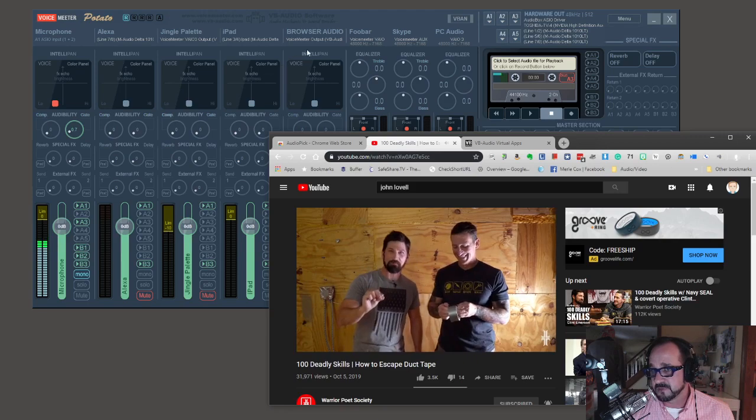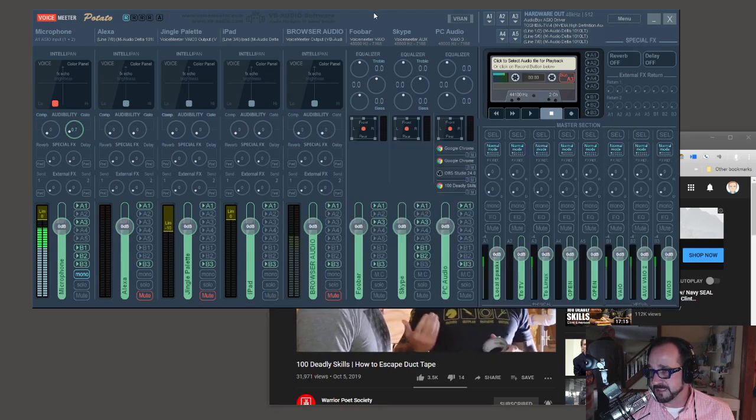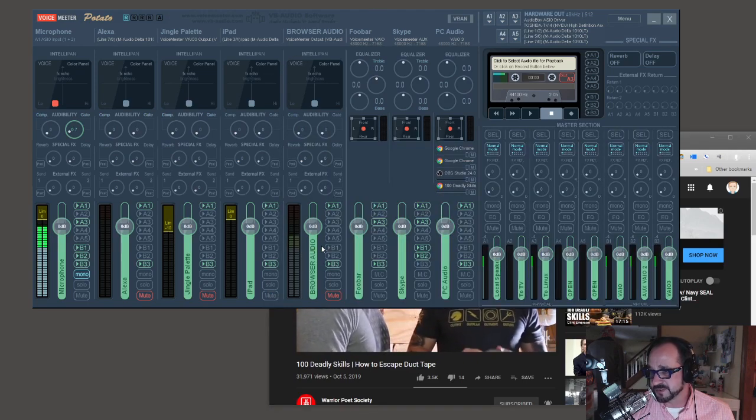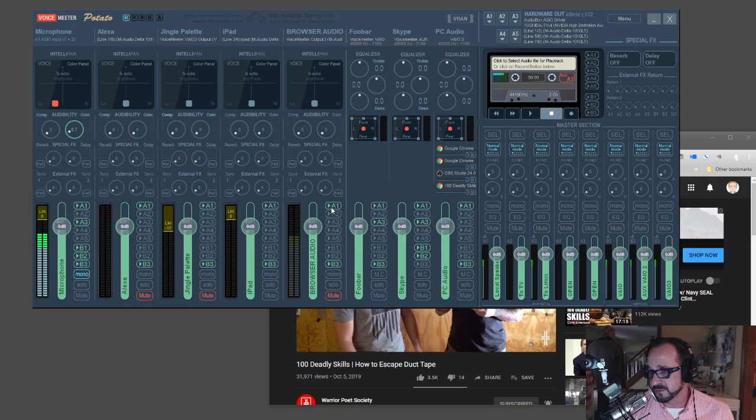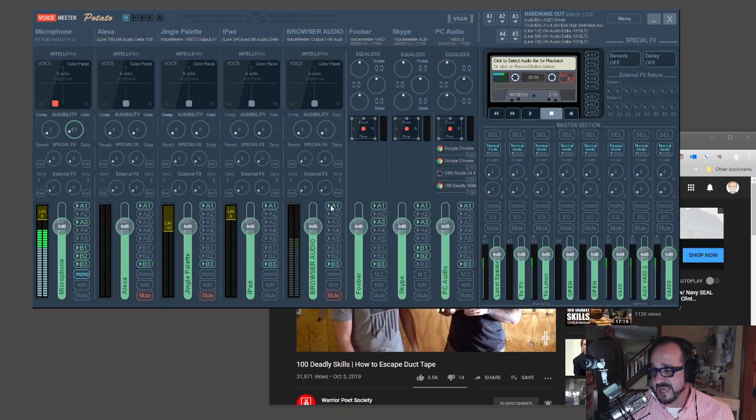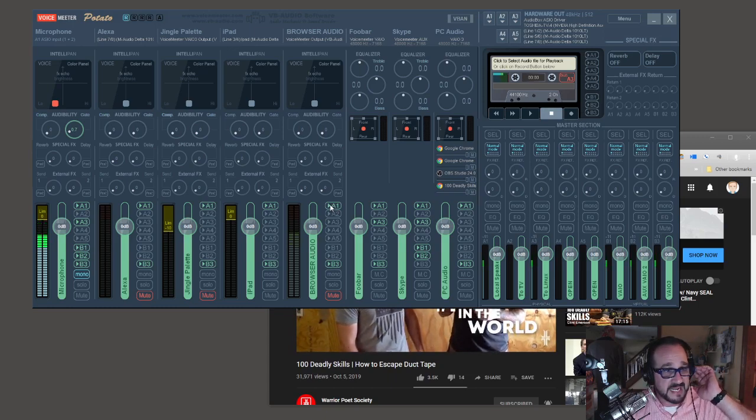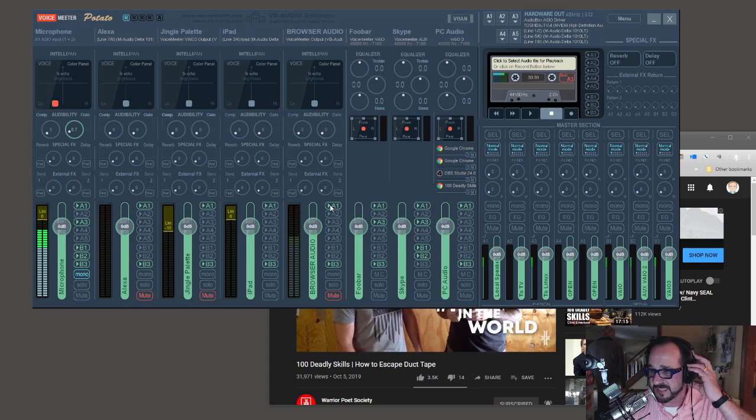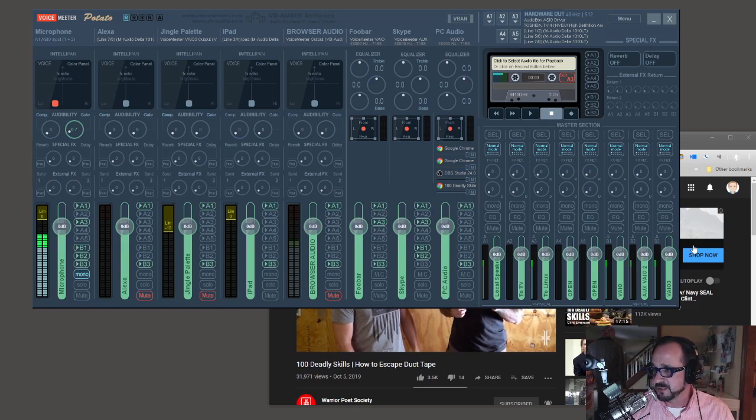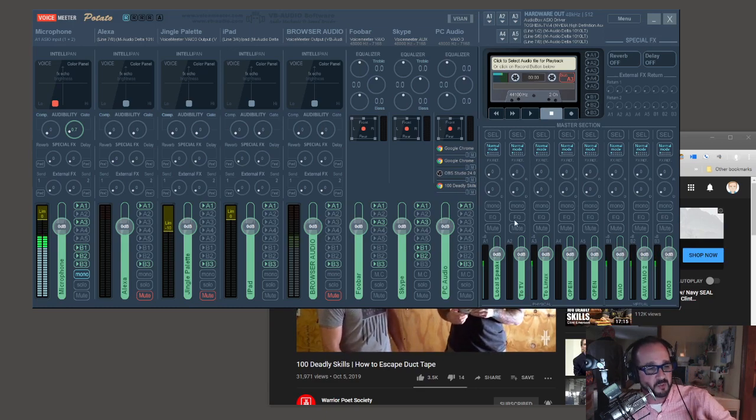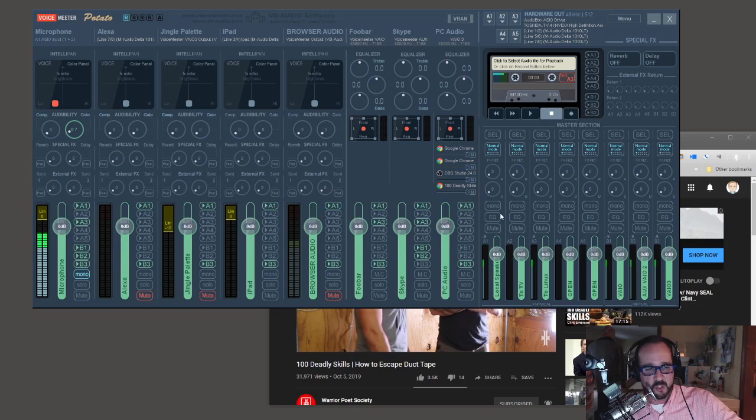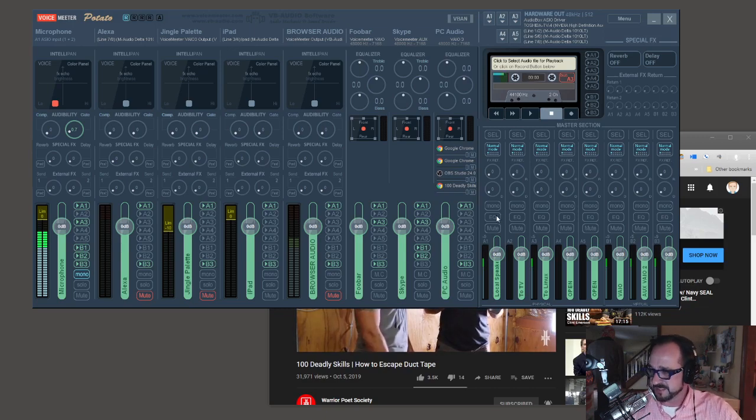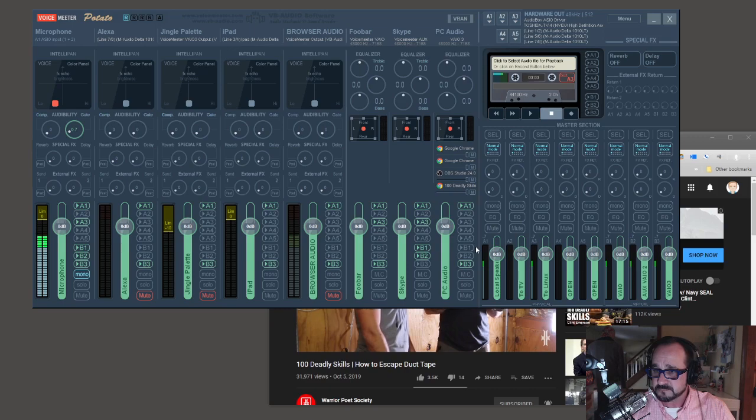So that's the easiest way to route audio from a website into Voice Meter. And then of course, I am routing it to A1, which are my headphones so I can hear it, and then B3, which is the output. I'm recording all the audio in OBS that is coming through B3, which is how you're able to hear it.